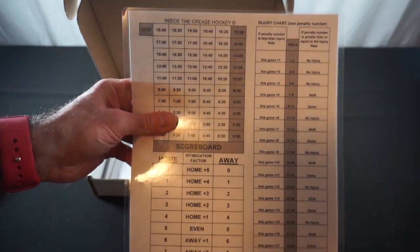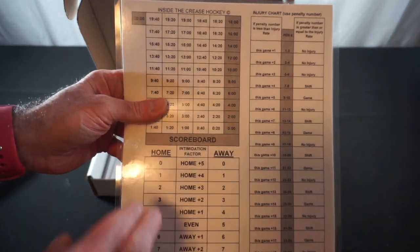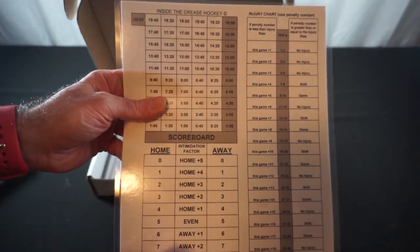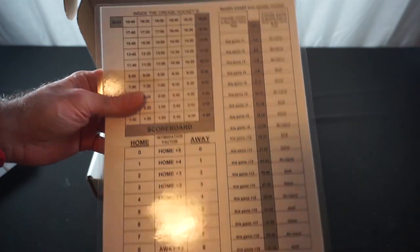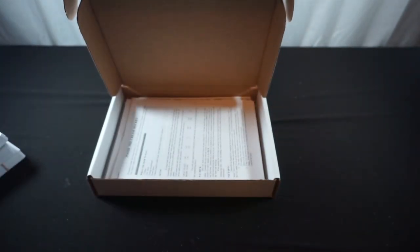Our scoreboard and our scoreboard intimidation factor and injury charts, not double-sided.